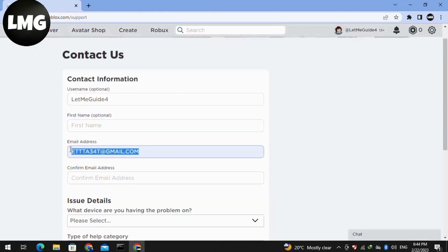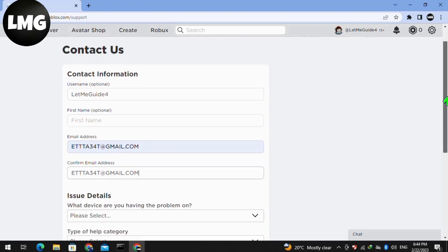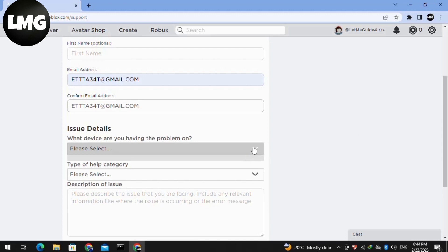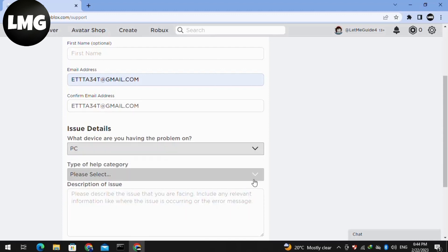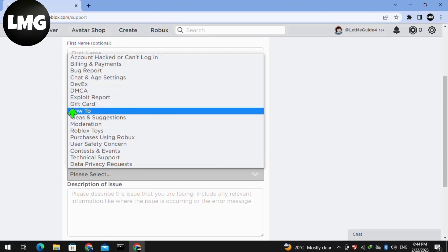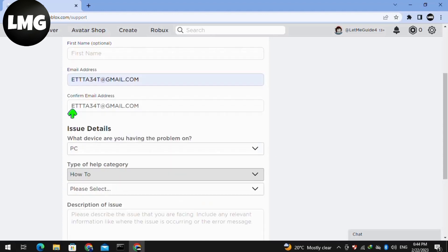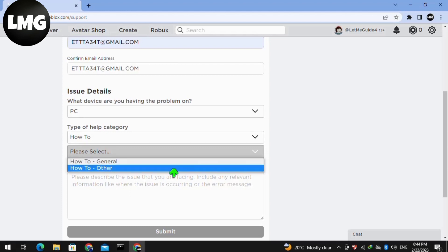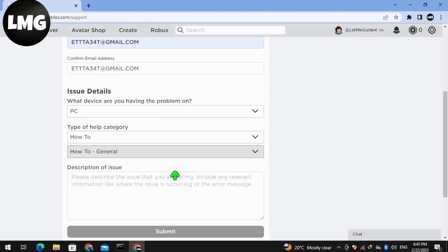In the new interface, put in your information: your first name, your email address, and then confirm your email address. Then put your issue details, select your device — for example, I am using PC so I select PC — and in the Category, select How To, and in the next selection choose How To for General.